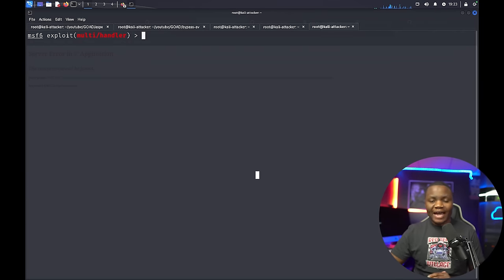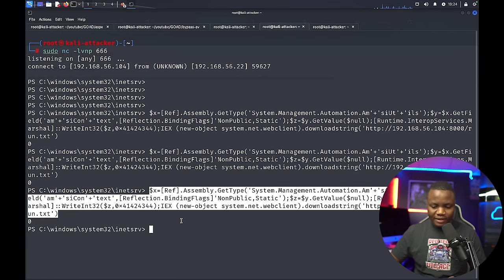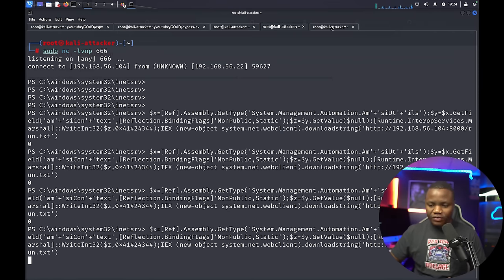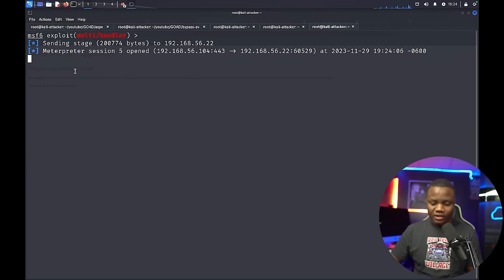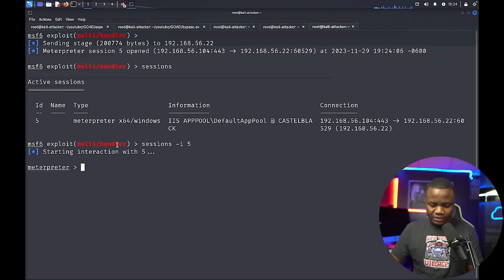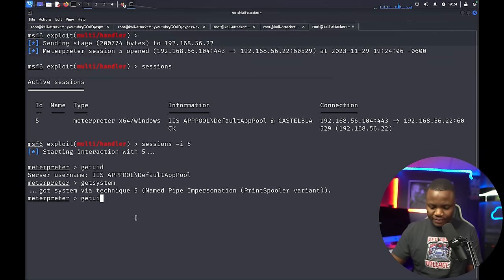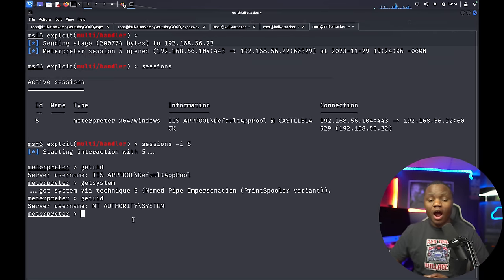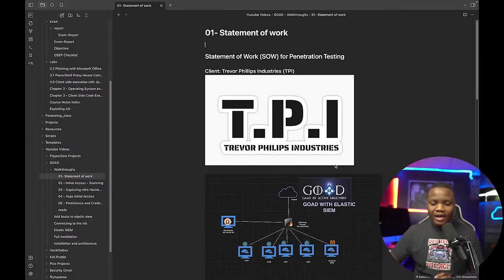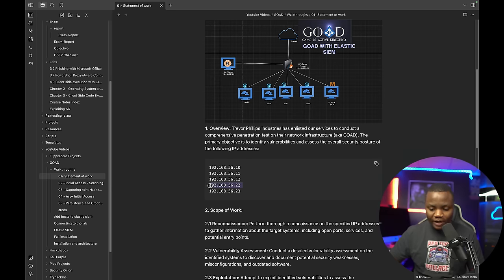Welcome back to IT Security Labs. This is another video in the Game of XD series. So far we've gotten access to a machine using Metasploit — I'll link to the last video in the description. As you can see, we have a session. With 'getuid' we can see we are NT SYSTEM. Our customer Trevor Phillips Industries hired us to do a pen test on these IP addresses, and we are on 192.168.56.22 as our initial access through a web browser.